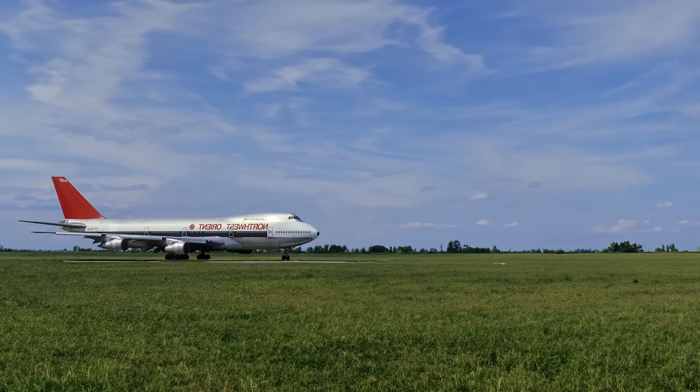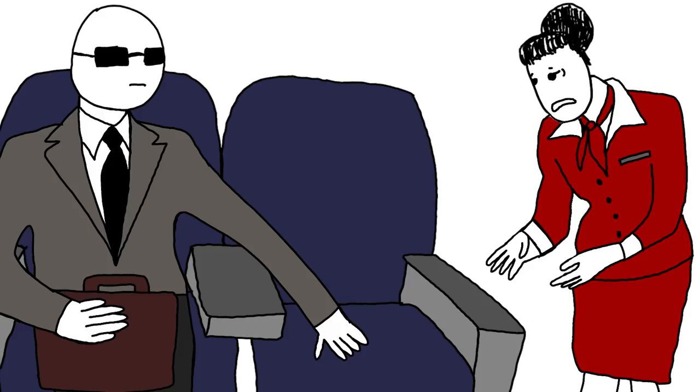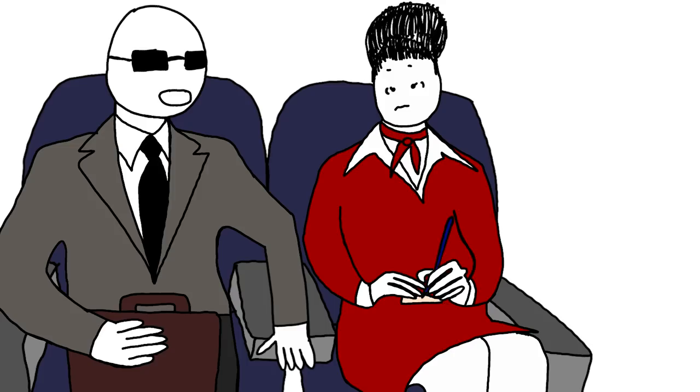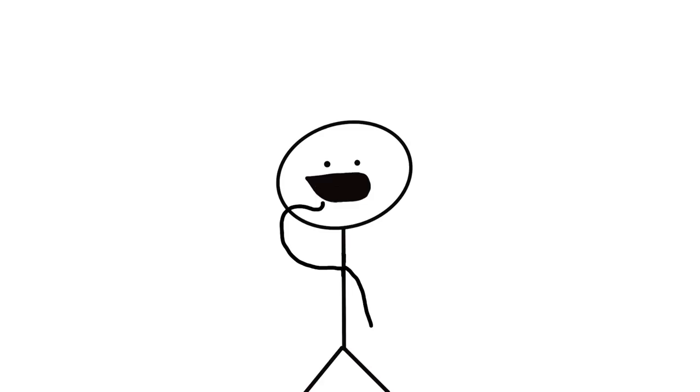Ten minutes after taking off, he handed the stewardess a note indicating he had a bomb in his briefcase. To make it more convincing, he told the stewardess to sit next to him, and Dan gave her a sneak peek into the briefcase, where she saw a bundle of wires, red-colored sticks, and a battery. Dan then told her to write down what he said, and afterwards, she went to the cockpit and handed the note over to the captain,